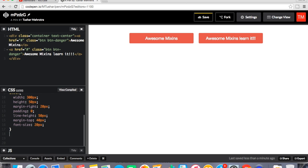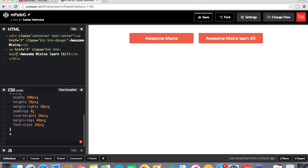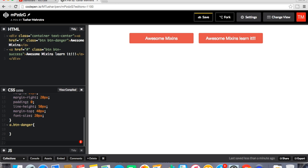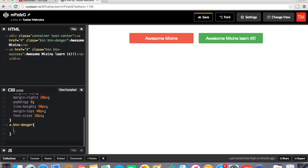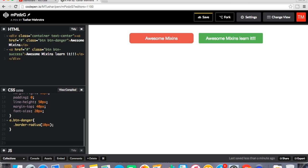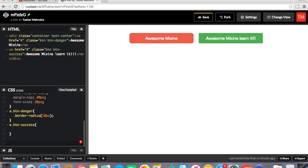Now for the first button I'll change the styling for the second button, button success. So now dot button danger, dot button danger. Now I'll call the mixin. Here I'll pass 10 px and for the second one button success I will give some other value.